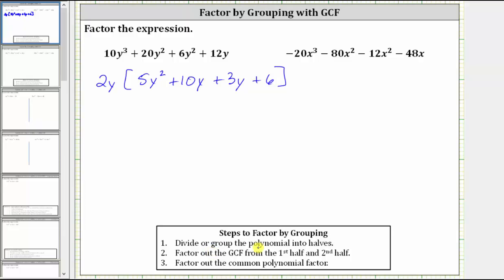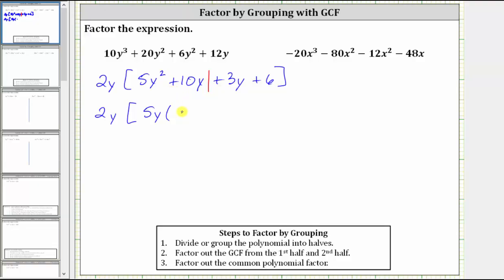Step one is we divide the polynomial into halves because we have four terms. The first half will have two terms; the second half will have two terms as well. The next step is to factor out the greatest common factor from the first half and the second half. The greatest common factor between 5y² and 10y is 5y, so we factor out 5y from just the first two terms. Factoring out 5y from 5y² gives us y, and from 10y gives us plus 2.